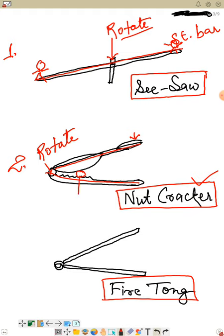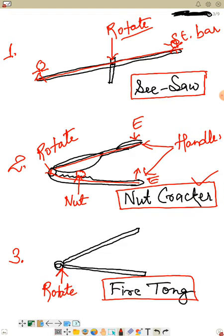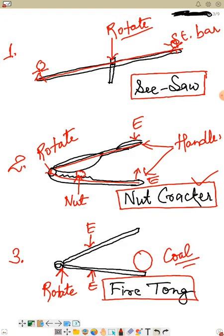In the nut cracker, this is the nut — that is the load — and these are the two handles through which I apply effort. Similarly in the fire tong, the tong can rotate at a fixed point. I apply effort at the two ends, and when I press, the tong closes here to hold a piece of charcoal.